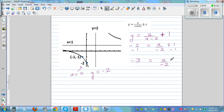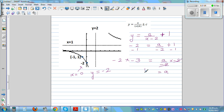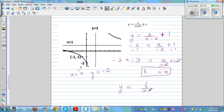To cancel the negative 2 on the right side, multiply both sides by negative 2: negative 3 times negative 2 = a, so a = 6. The equation of this graph is y = 6/(x − 2) + 1.